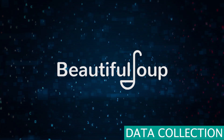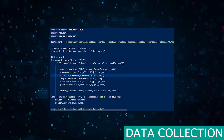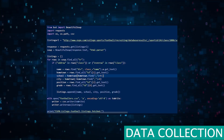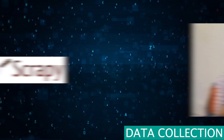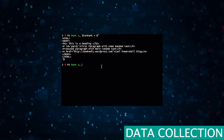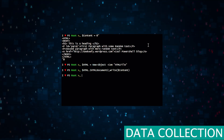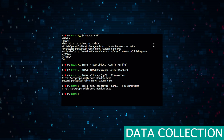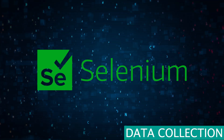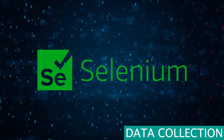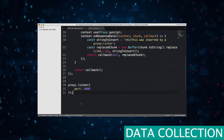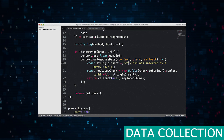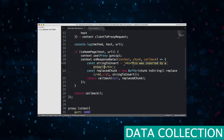Beautiful Soup is used for parsing HTML and XML documents. It's simpler and more user-friendly than Scrapy, making it ideal for beginners or simpler scraping tasks. Its unique feature is flexibility in terms of parsing poorly formatted HTML. Selenium is used primarily for automating web browsers. It's perfect for scraping data from websites that require interaction, like filling out a form or pressing a bunch of buttons.